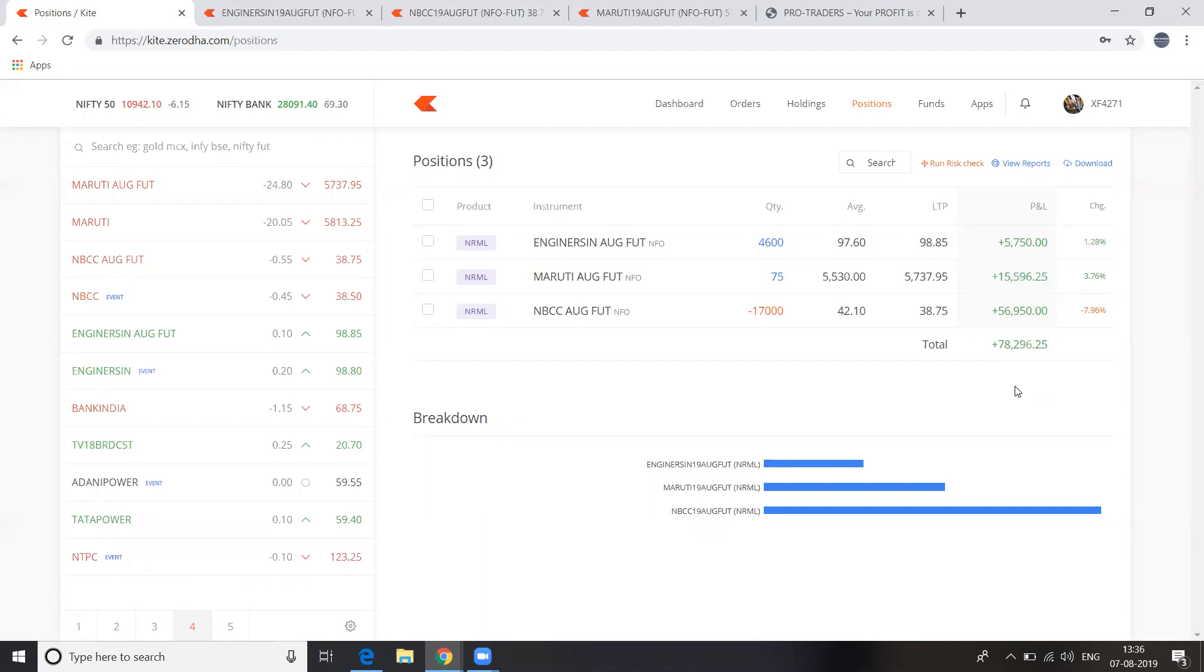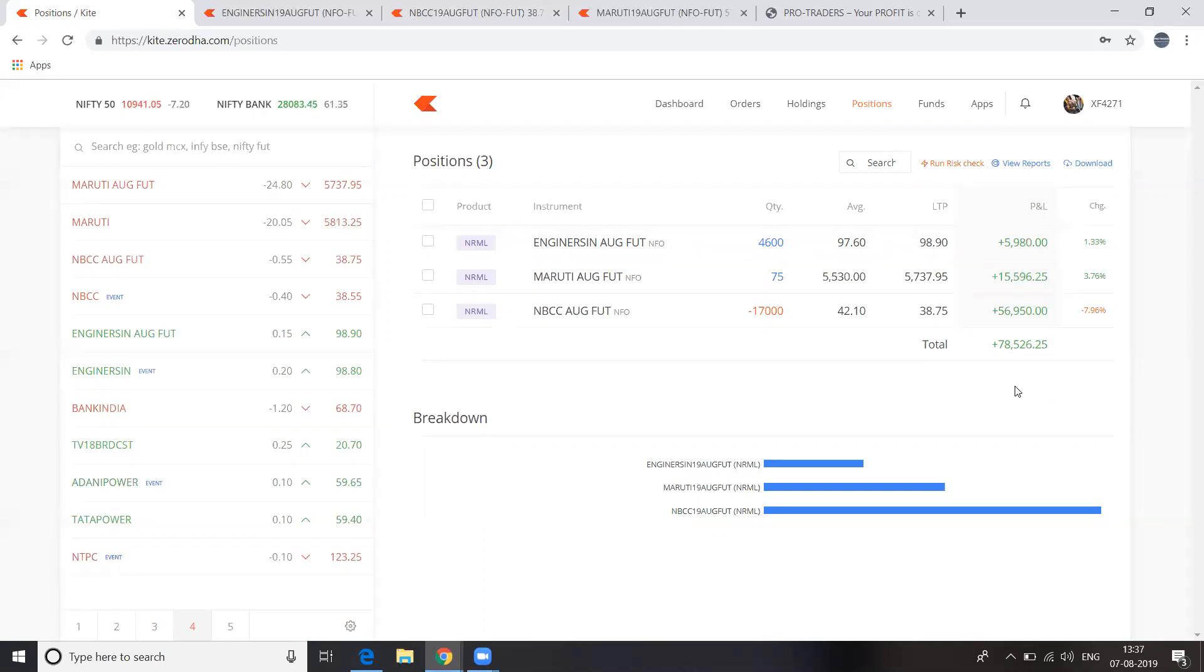Engineering Services, we are in a buy position. That means long position. Maruti also, we are in a long position. And MEC, we are in a short position. So irrespective of the market movement, we follow rules for particular positional strategy and particular stocks. We make money.